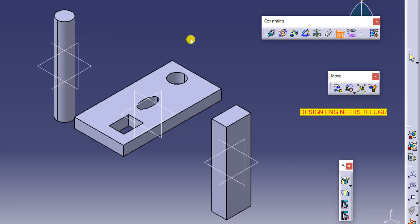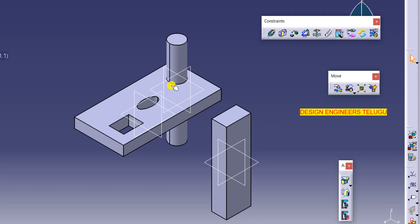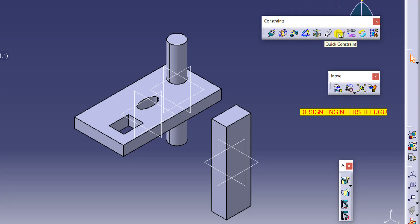Select quick constraint and place your cursor on the geometry. It acts like a coincidence constraint. Select the two axes and automatically we get a coincidence constraint — without manually selecting the coincidence constraint tool. By using quick constraint, this constraint was created automatically.